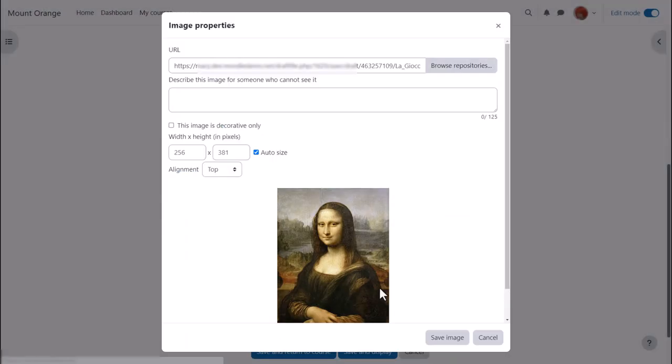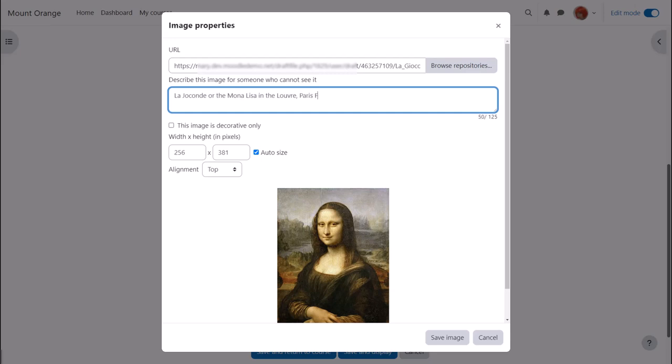We either need to add a description or if the image is decorative only tick the box and then when we save the image it's displayed.